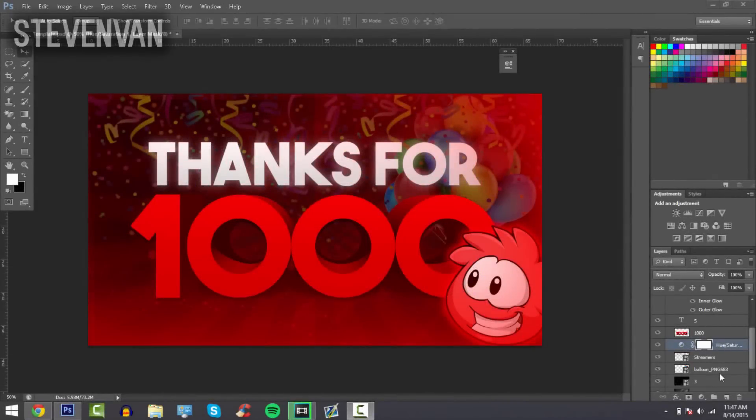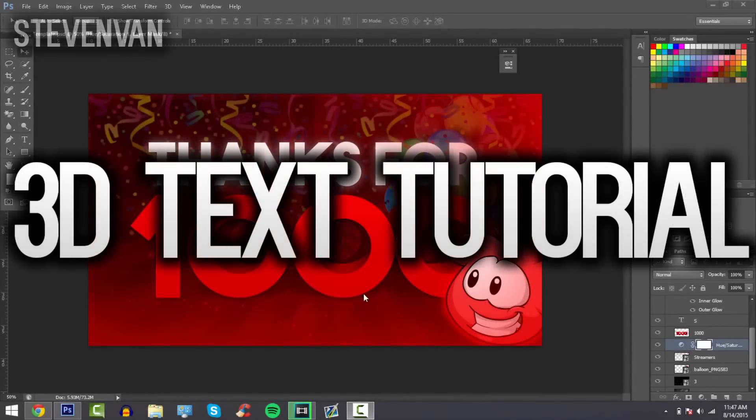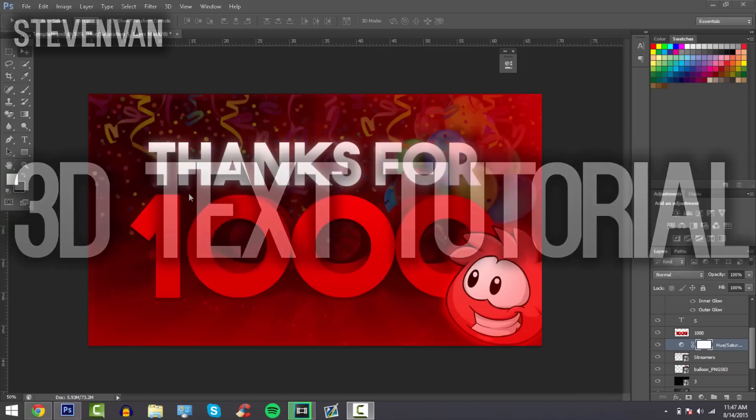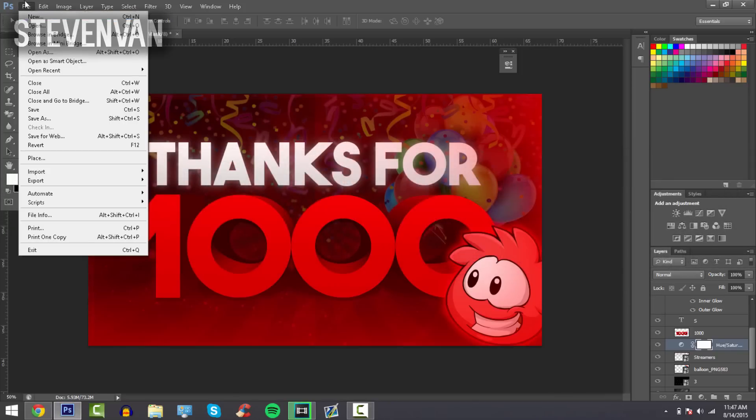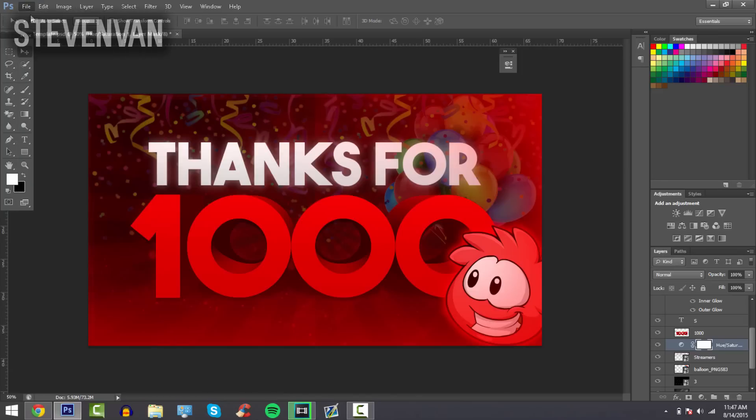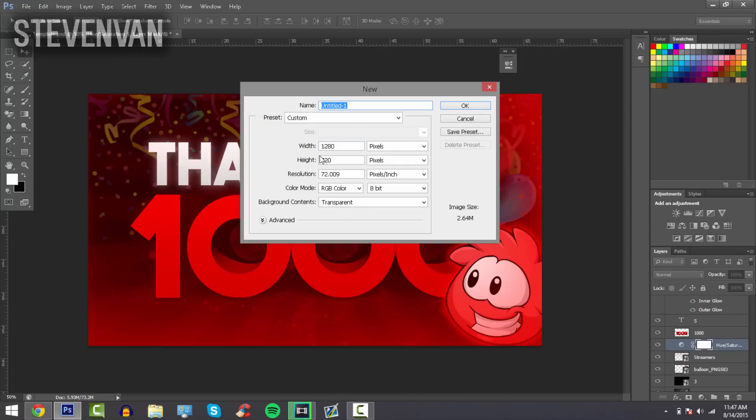Hello guys, Steven here back with another video. Today I'll be teaching you how to make 3D text in one simple step on Photoshop CS6, CS5, or CC. All you have to do is start your project by opening the project settings, pressing File, New, and then a canvas will appear.